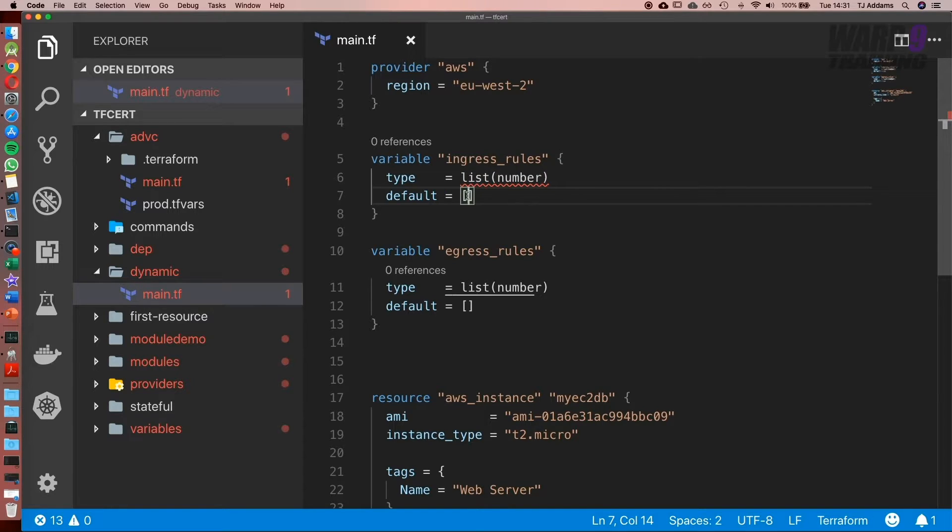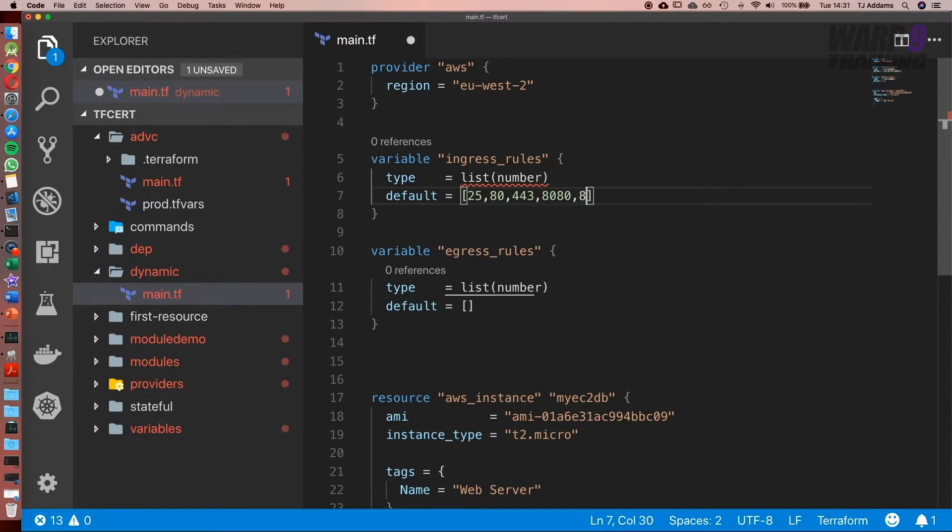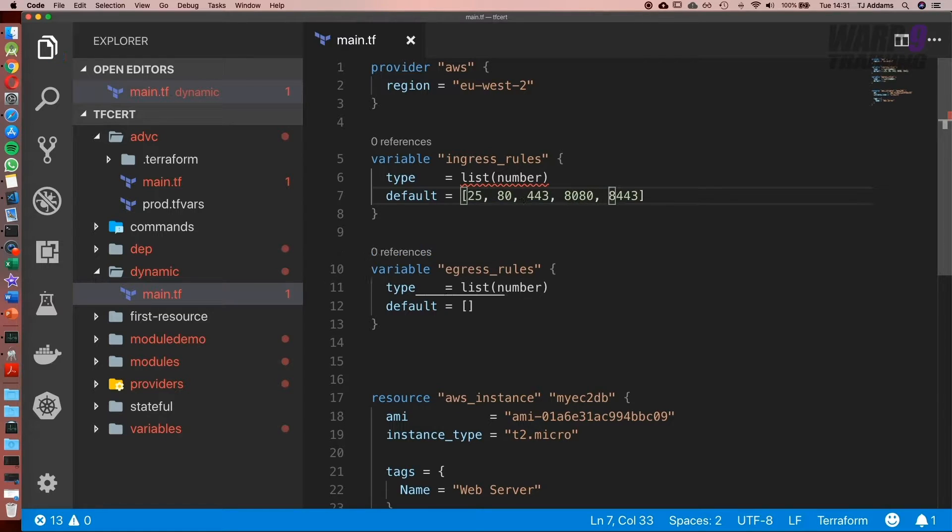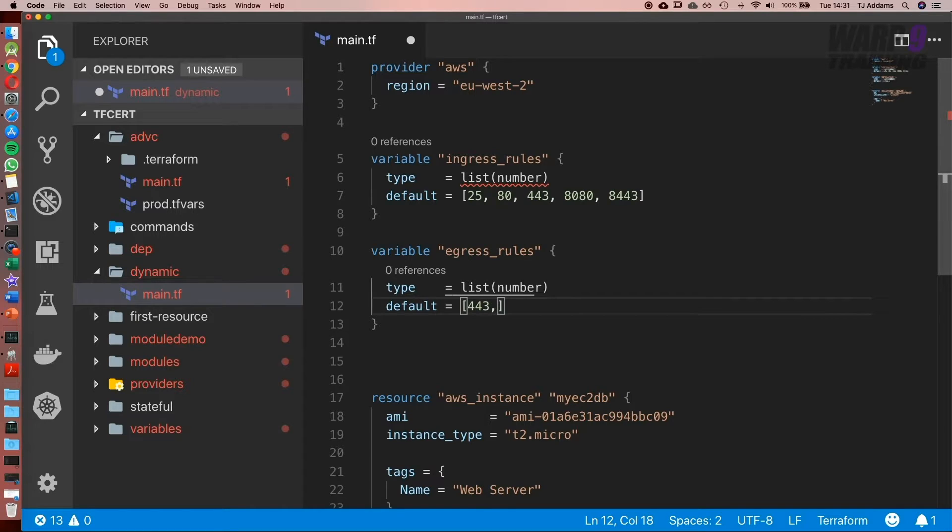In here we can add our rules. We might say it's a web server and we want a few things added: port 25, 80, 443, 8080, and 8443. As for egress, we might only want secure traffic out, so we could say 443 and 8443.